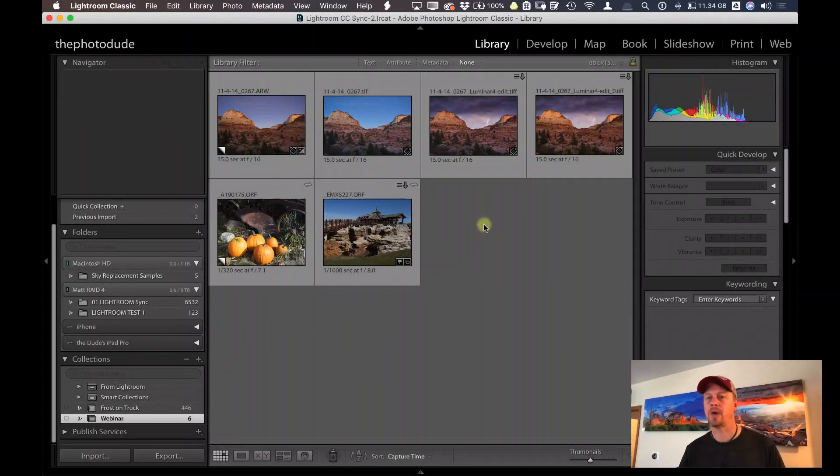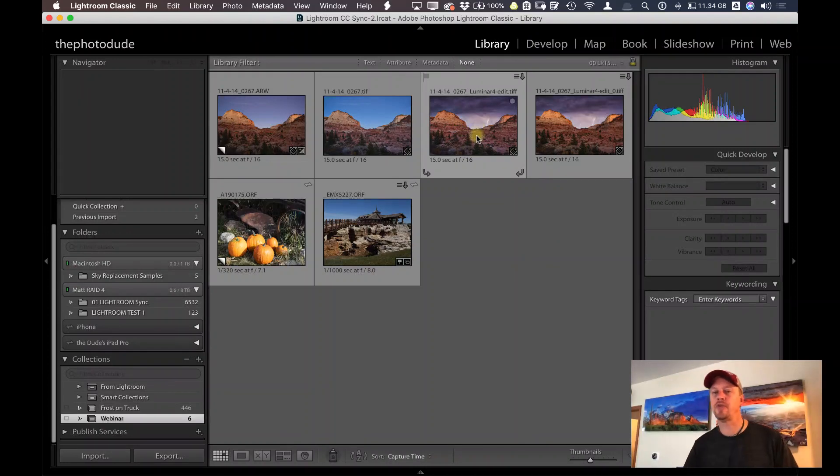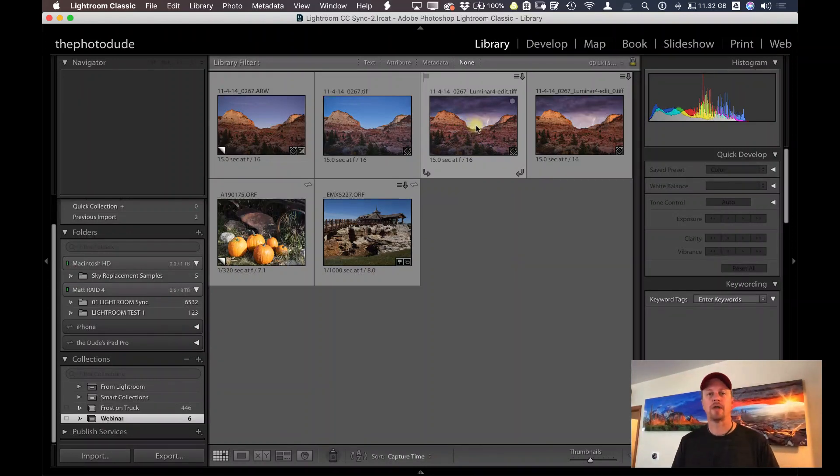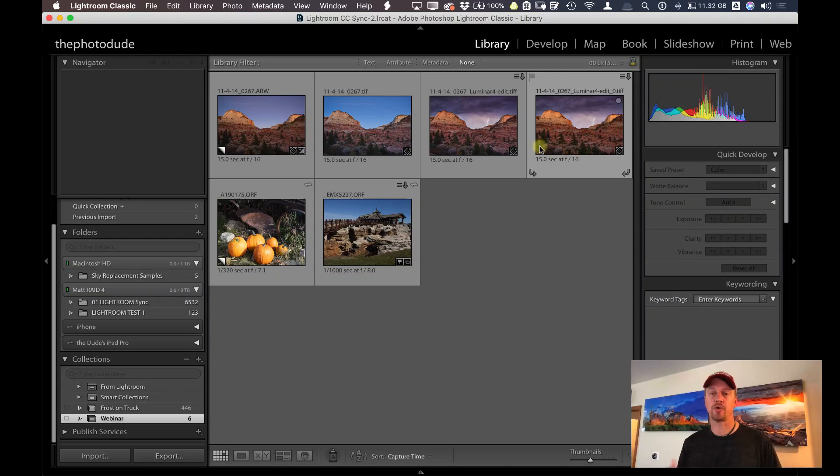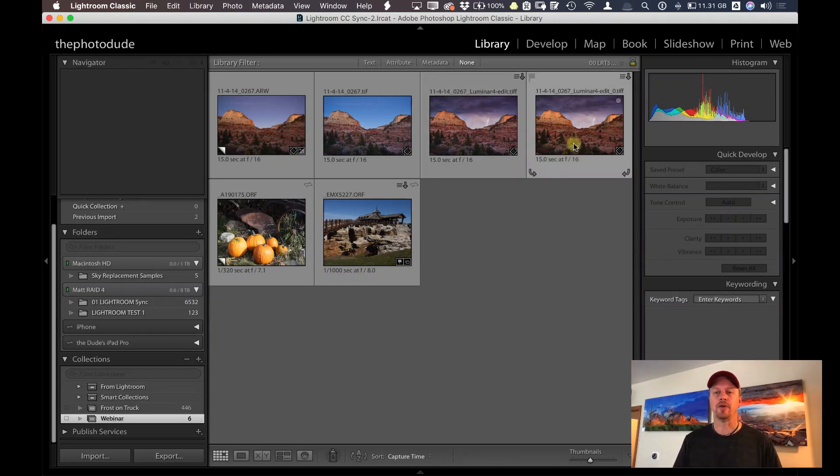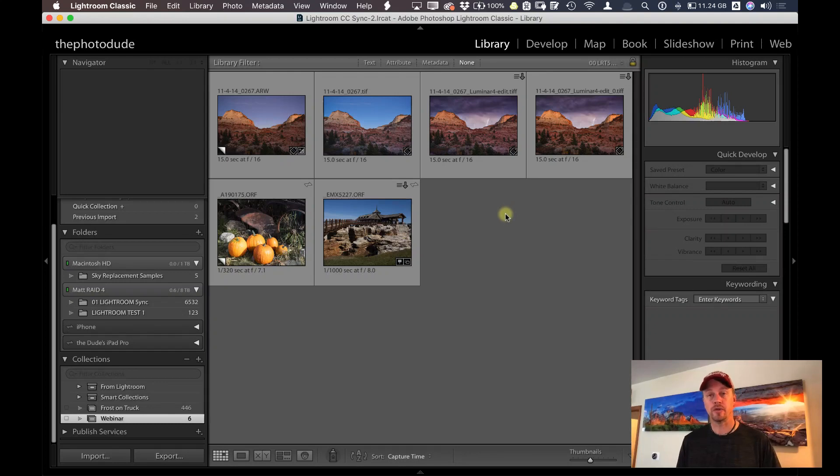Okay, here we are inside of Lightroom. And we can see that here it is inside of my library automatically. You can see I have two versions. I was doing a practice version before I did this recording. So I have two different versions of the same image that I did using Luminar 4 as a plugin inside of Lightroom.